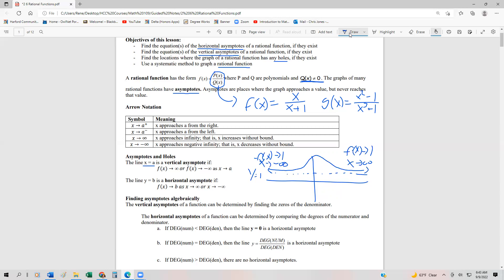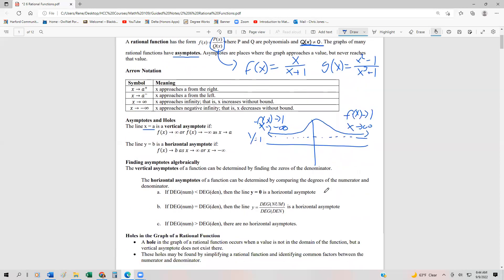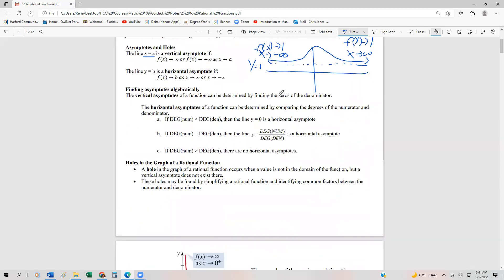Not every rational function is going to have a horizontal asymptote, and not every function is going to have a vertical asymptote, but a lot of them do. To find vertical asymptotes, it's actually really easy — we just find the zeros of the denominator. We set that polynomial equal to zero and solve. To find the horizontal asymptotes, we look at the degree of the numerator and the degree of the denominator, which is just the highest exponent of the variables.